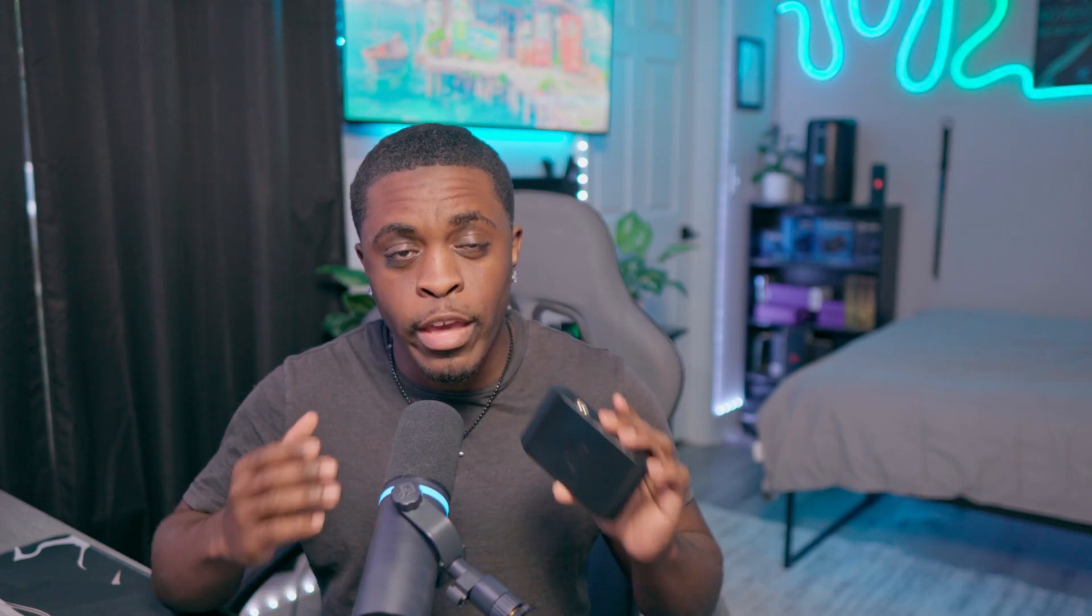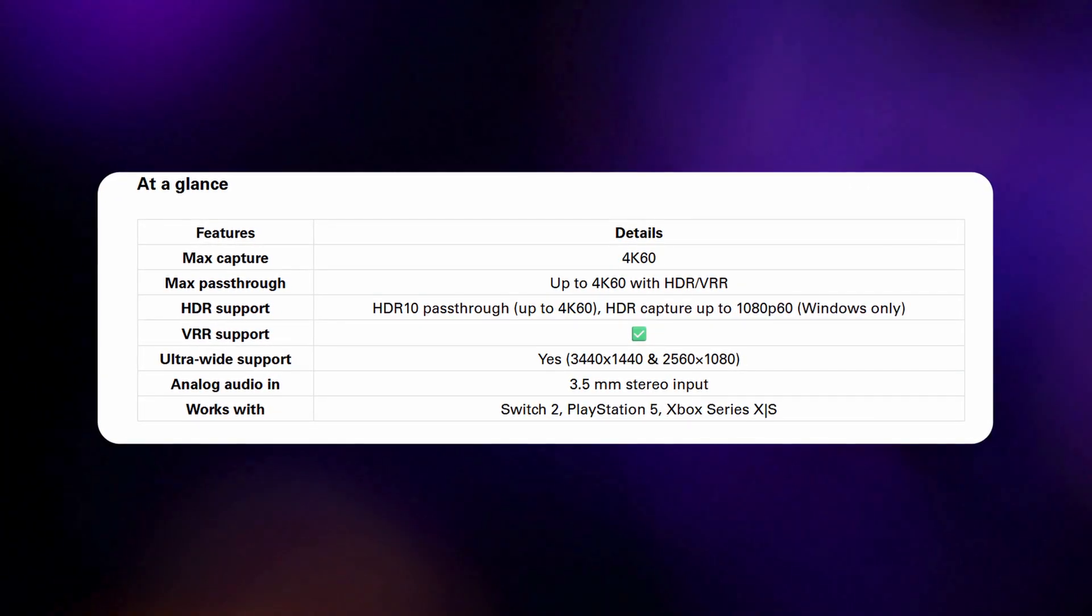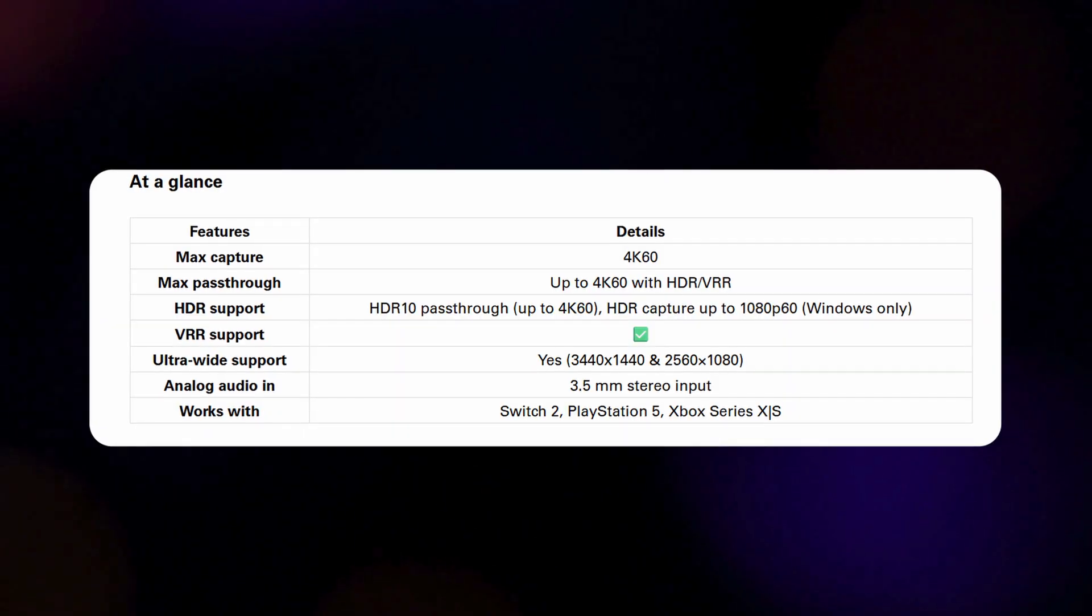Speaking of picture quality, this capture card will allow you to have HDR 10 pass-through up to 4K 60fps, but you will only be able to capture HDR at 1080p 60fps, and this feature is only available for Windows. So unfortunately, if you're on Mac, this option is not going to be available to you.